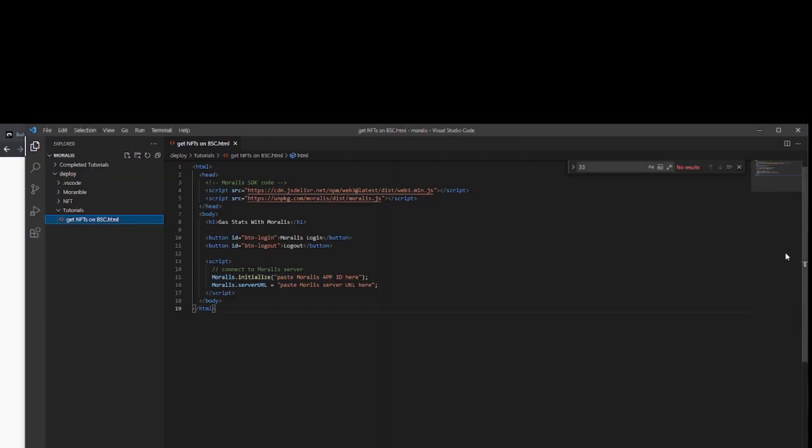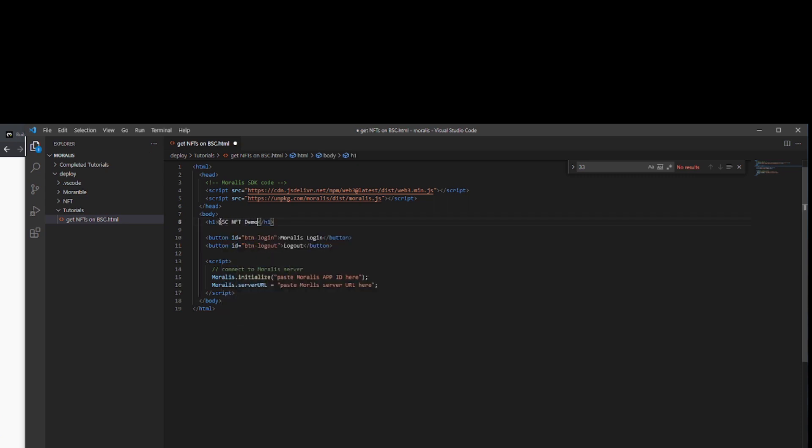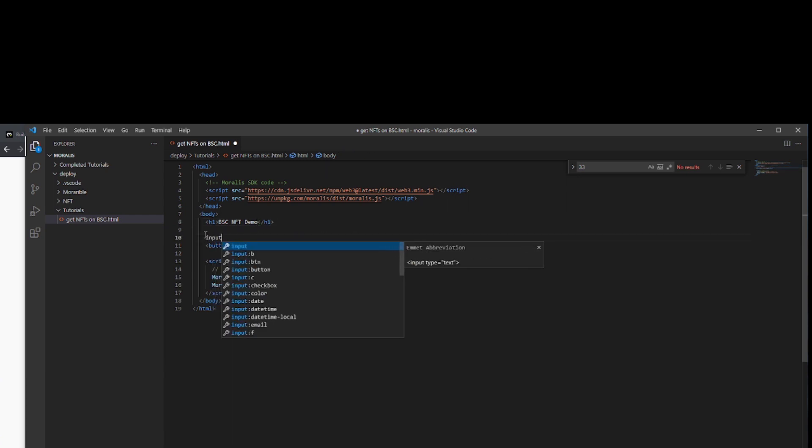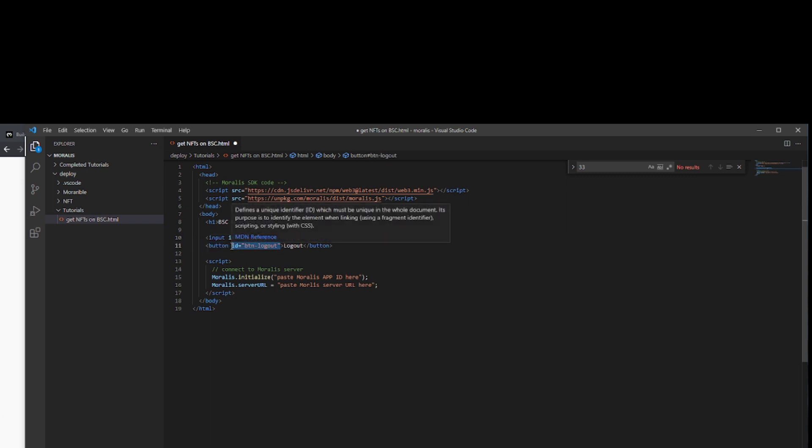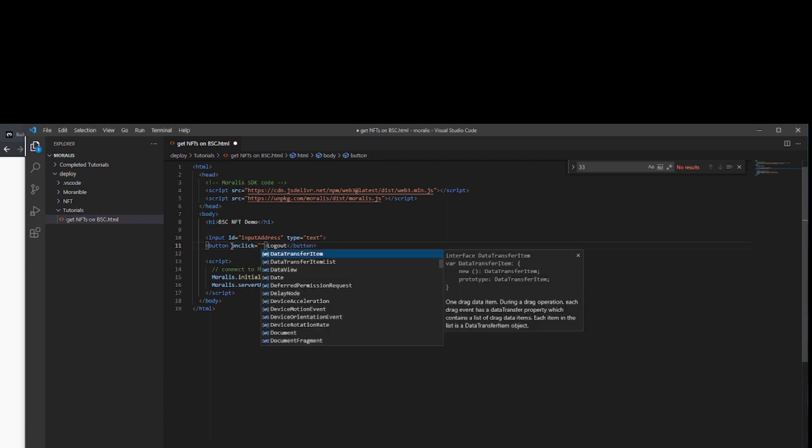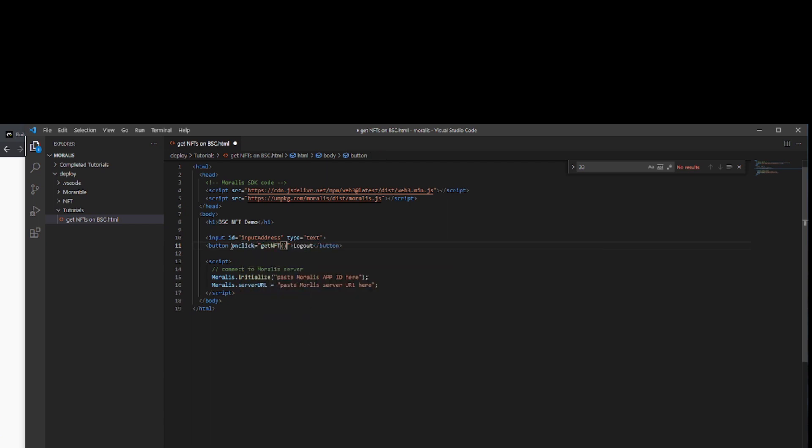Back into the app we'll just change this to BSC NFT demo. We said we're going to change this one to be an input field, and so we will need to give this an ID. The ID that we'll give is just literally what it is, input the address. And the second one we're going to choose to be the search NFT. But when we click that we're going to get it to run a function which we haven't written yet. We'll call the function getNFT and we'll call the button searchNFT. In our script that's where we'll start writing our function.